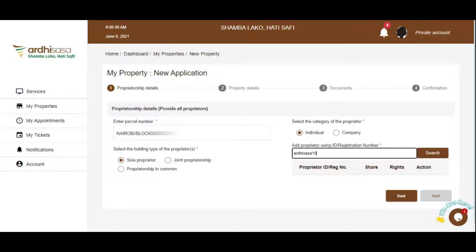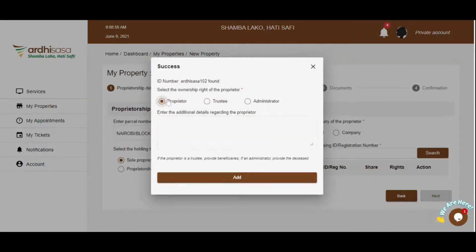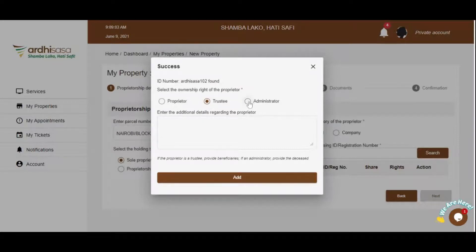If you are making this application on behalf of the proprietor, you will enter their ID number or registration number. In a case where the proprietor is a trustee, provide the names of the beneficiaries. If you are an administrator, kindly provide the name of the deceased.